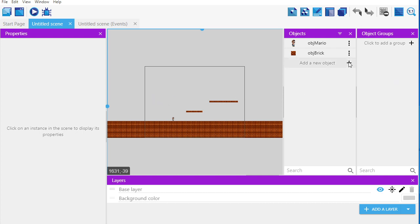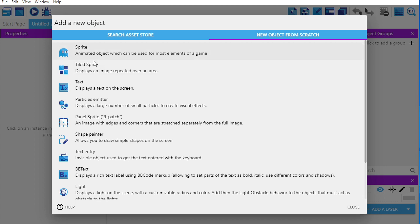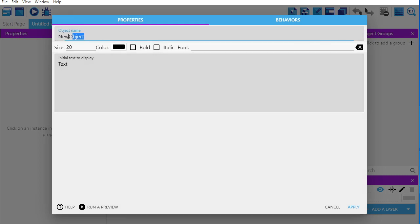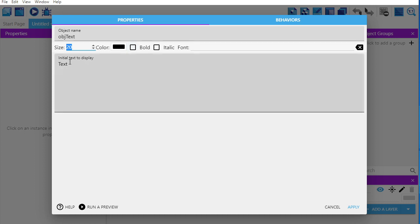I'm going to click 'add a new object' and this time it's going to be a text object, not a sprite or a tiled sprite, because I want it to say coin. I'll call this object 'object text' and choose size 20. You can make it bigger or smaller, change the font and boldness. I'll put something like 'coins' or 'coins collected' — I'll just put 'coins' like the Mario game, with the beginning number zero.